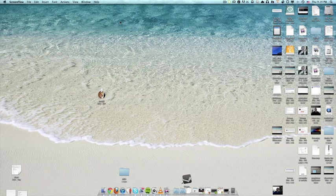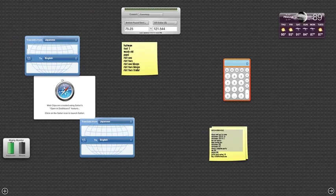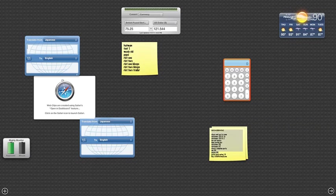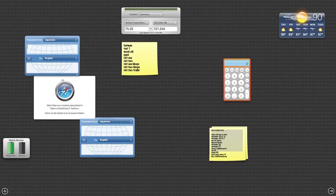Now in Mac OS X Lion there's a new way the dashboard works which is basically in a space. Before this was not the case. Whenever you click the dashboard button on your keyboard it would fly in and kind of be an overlay over what you're doing.